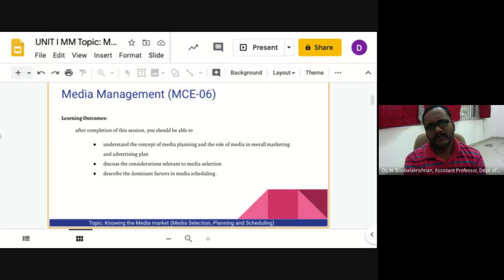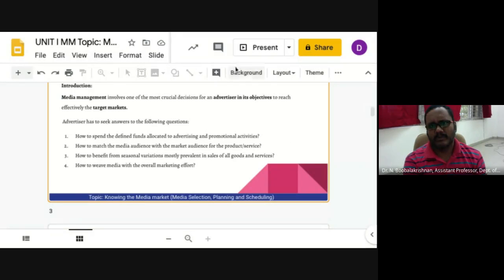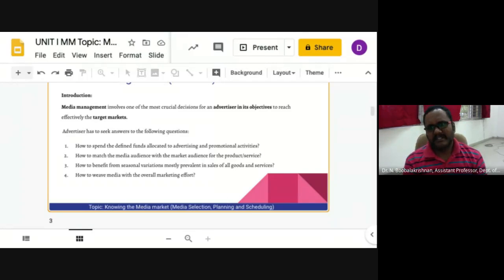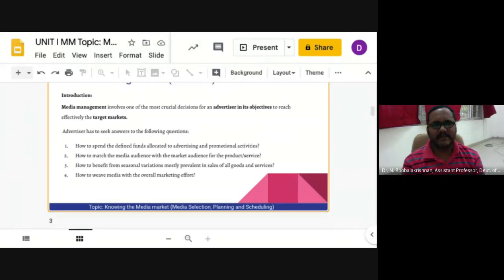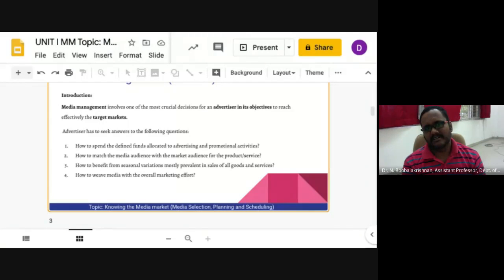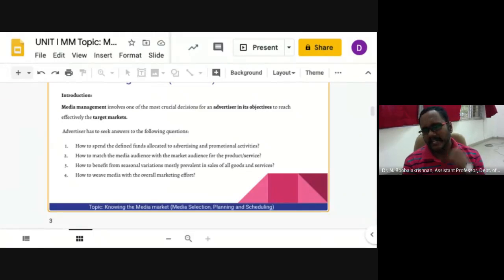Media management involves one of the most crucial dimensions for an advertiser in its objectives to effectively reach target markets. The decisions assume further critical importance with the wider availability of media vehicles and the change in reading and viewing usage patterns of the buying public. Markets have been flooded with a large assortment of print media, television, and new media, as well as a vast spectrum of programs available on television.